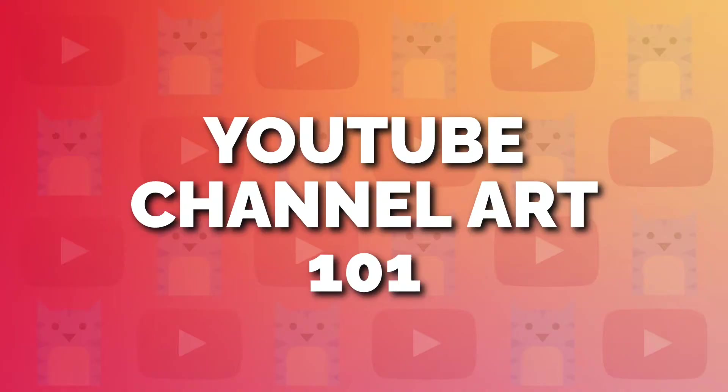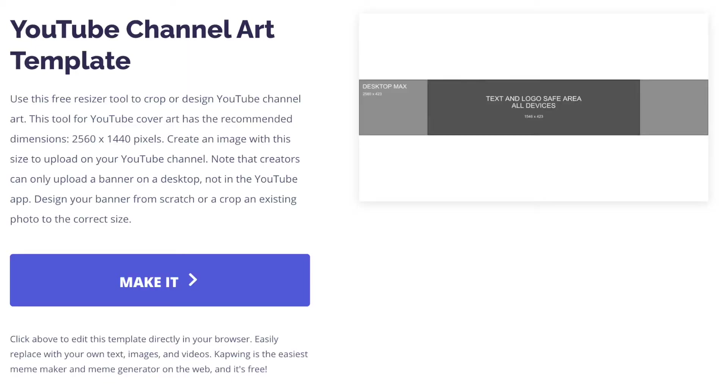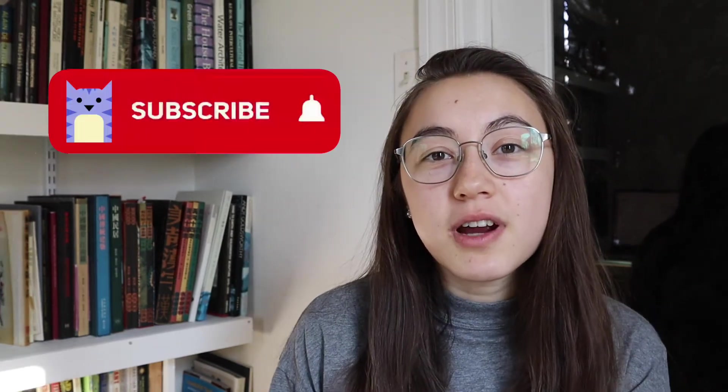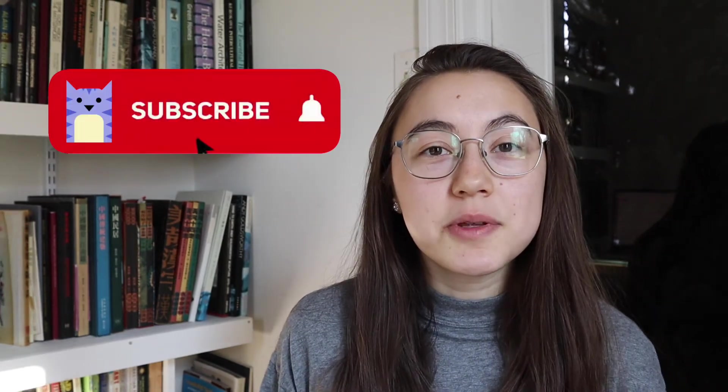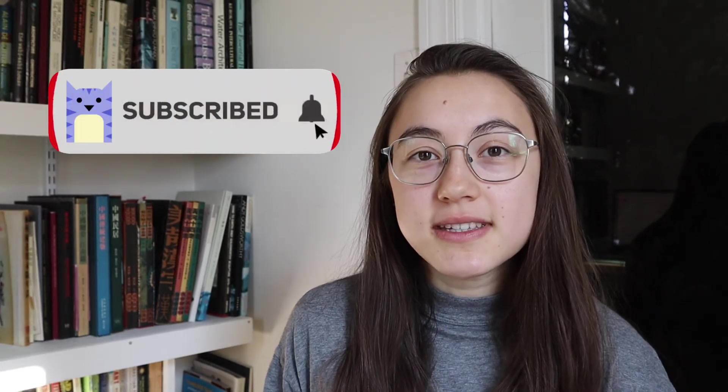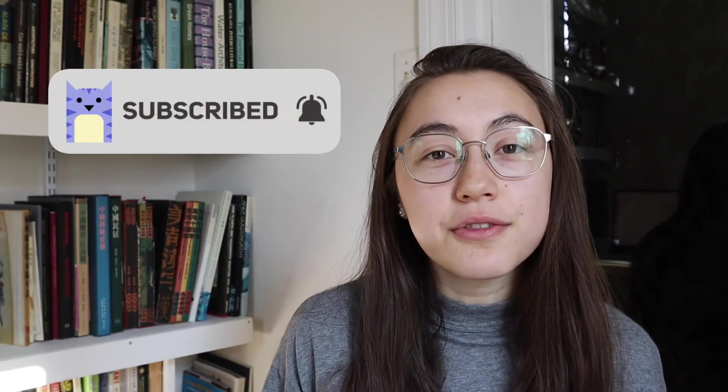This is Grace from Kapwing and in this episode of our YouTube channel art series I'll show you how to make a perfectly sized YouTube banner using a free online template and also give you ideas and tips along the way. Make sure you subscribe to stay up to date with all the videos in this series as we go through and make channel art together.